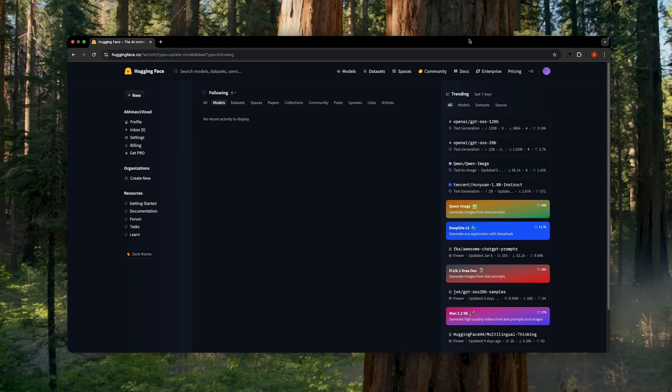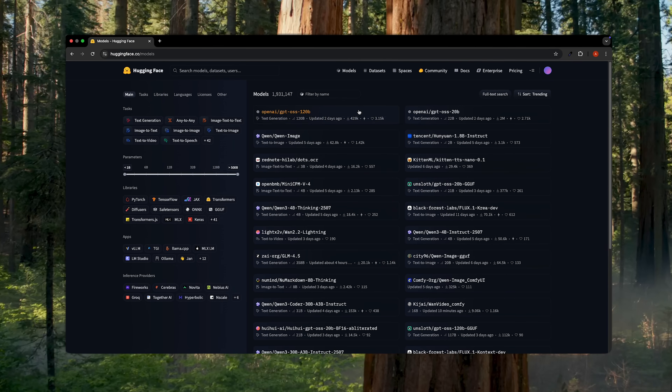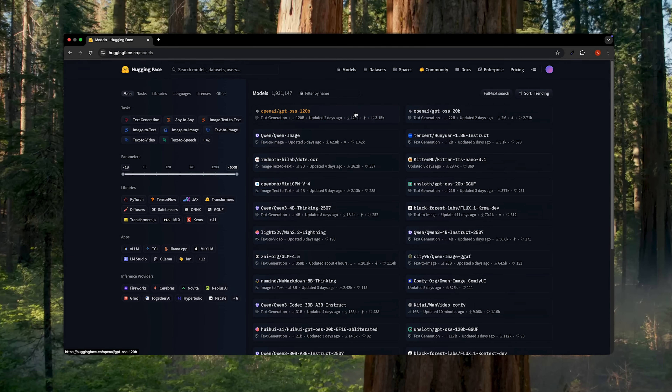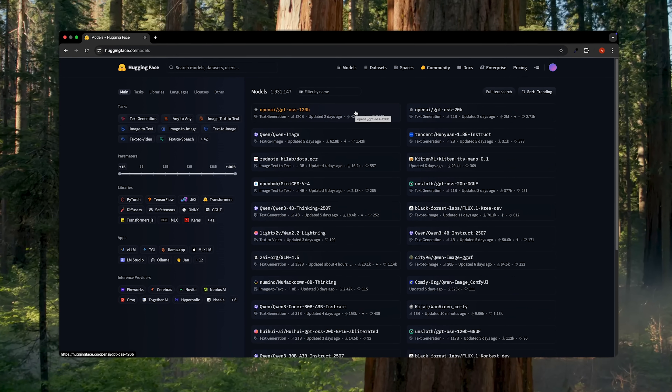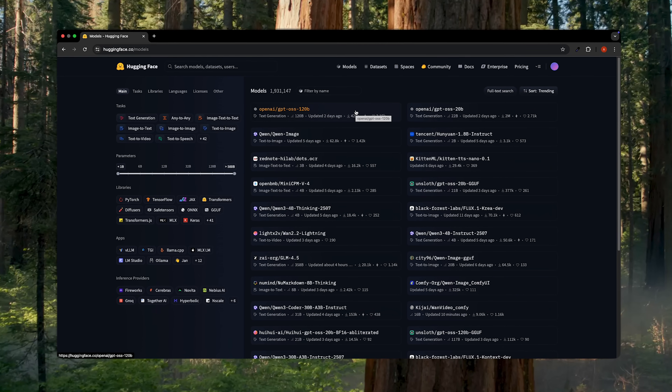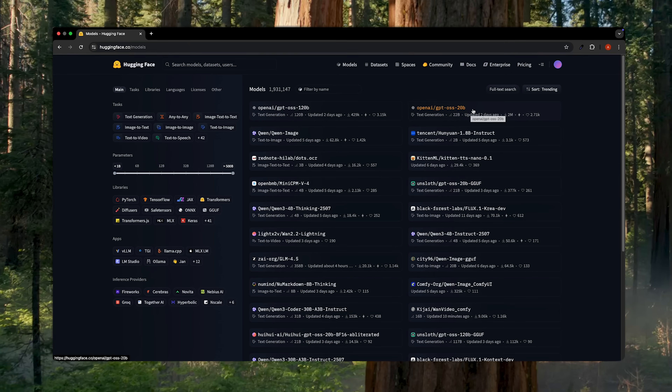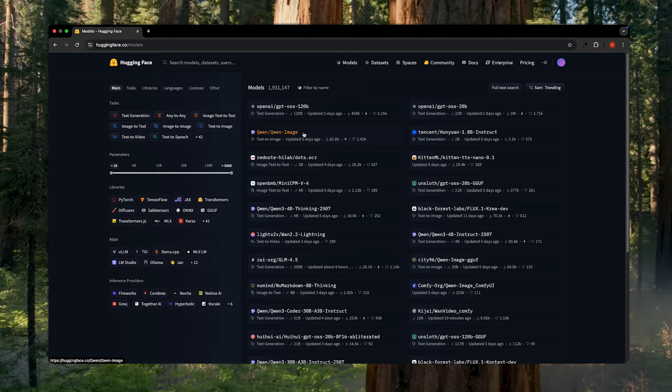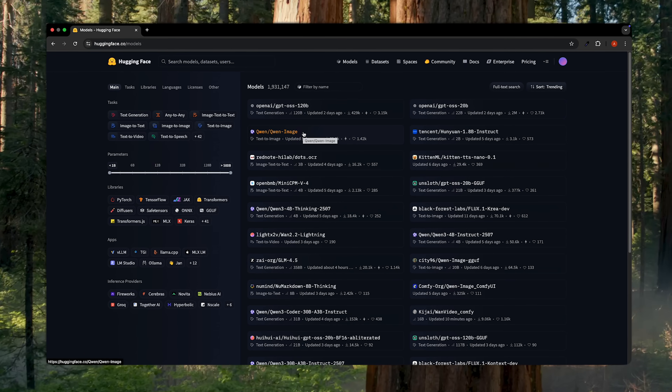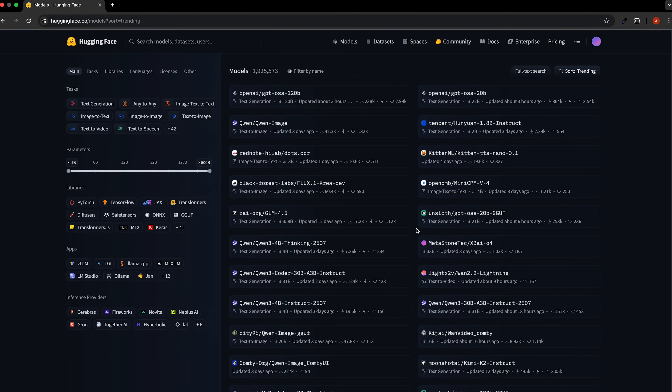The first step in any project is choosing your tool. Let's head back to the models tab. You can immediately see what's trending — and there's no surprise: right at the top we have OpenAI's models that we just talked about. You have GPT-OSS-120B and the smaller 20B version, with a new Qwen image model not that far behind. For this demo, though, we need something that will run smoothly on this machine, so let's use the filters.